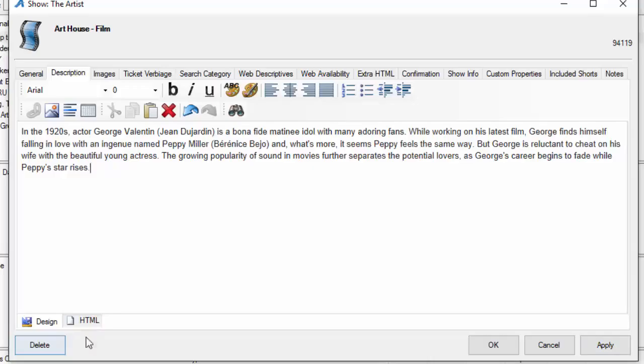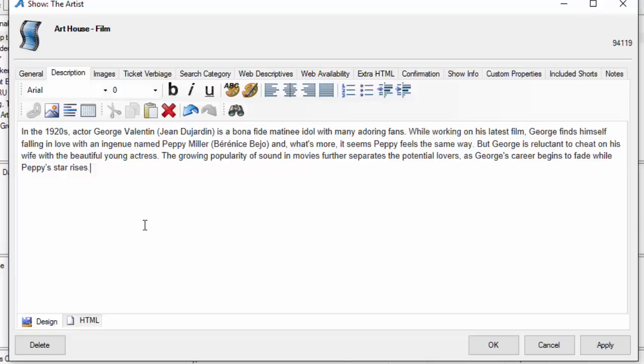Now you can see there is an HTML tab, so if you're HTML savvy you can actually design it on the HTML tab. You can also add images if you want to add a sponsor logo or any of that information in the description area.